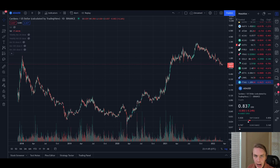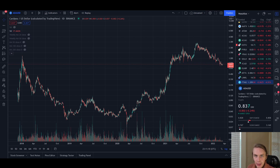Hello everyone, welcome back to Upside Down Data. Today I want to talk about the bullish and bearish cases for Cardano. If you like the content, remember to subscribe to the channel, give the video a like and follow us on Twitter, where we put out regular updates about our risk indicators and more.